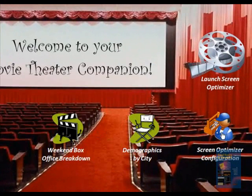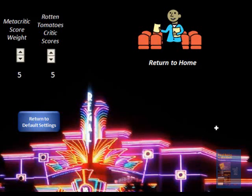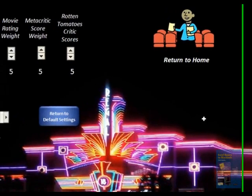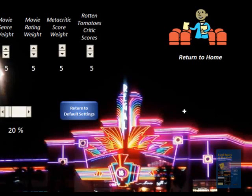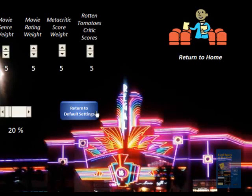Next we'll go into the screen optimizer configuration. This basically shows you that you can change the weights of each of the movie genre, the rating, or the critic scores. If you think there should be a larger weight placed on the movie genre, you can adjust that anywhere from 0 to 10. We've also introduced a box office revenue noise — a random element — into the previous weekend's box office numbers, which you can adjust from 0 to 100. You can return to default settings by hitting the blue button, which resets the weights to 5 and the noise back to 20%.